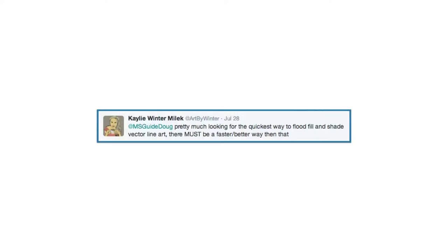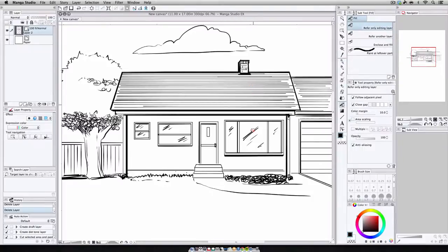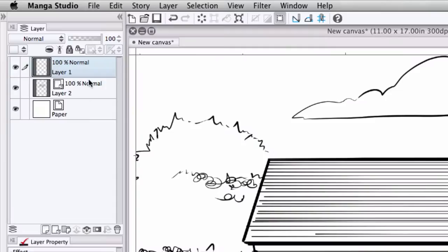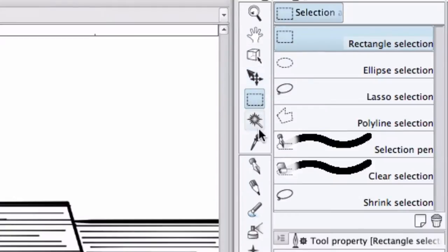And finally, Kaylee asks, pretty much looking for the quickest way to flood fill and shade vector line art. Now, because of how vectors work in Manga Studio, it's not really possible to fill or shade directly on a vector layer. What I tend to do is create a raster layer and place it below the vector layer.